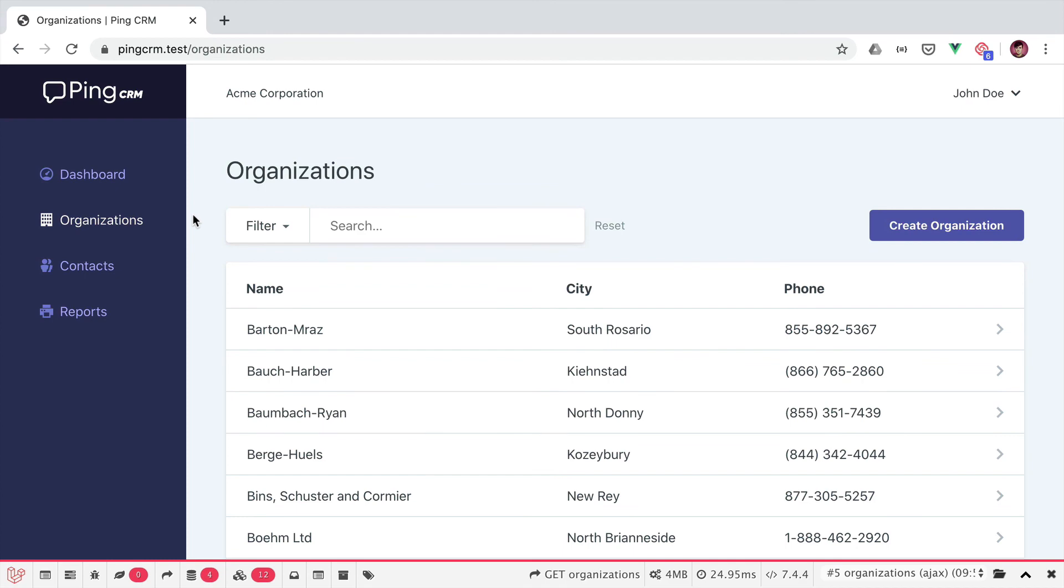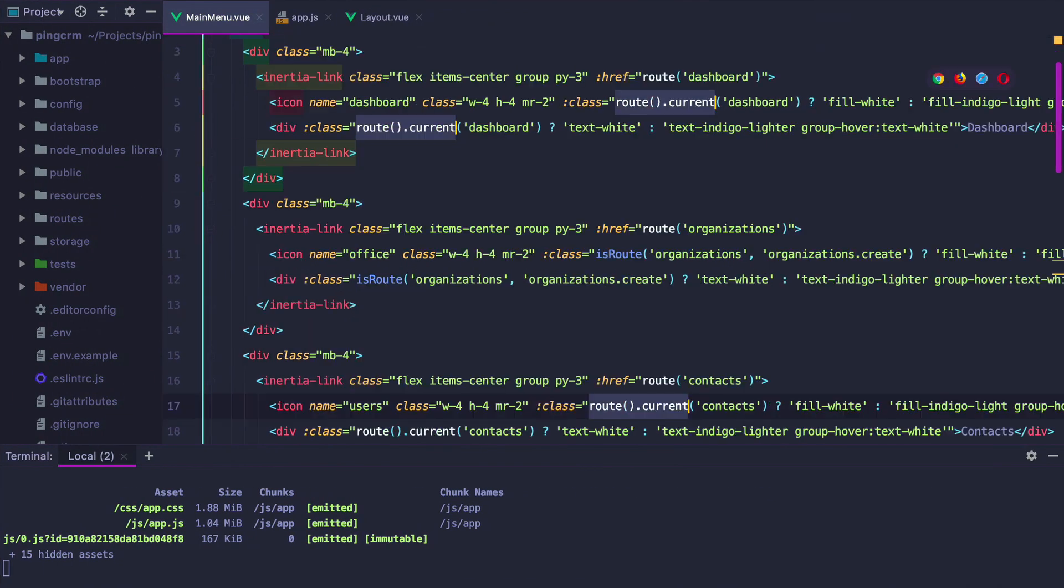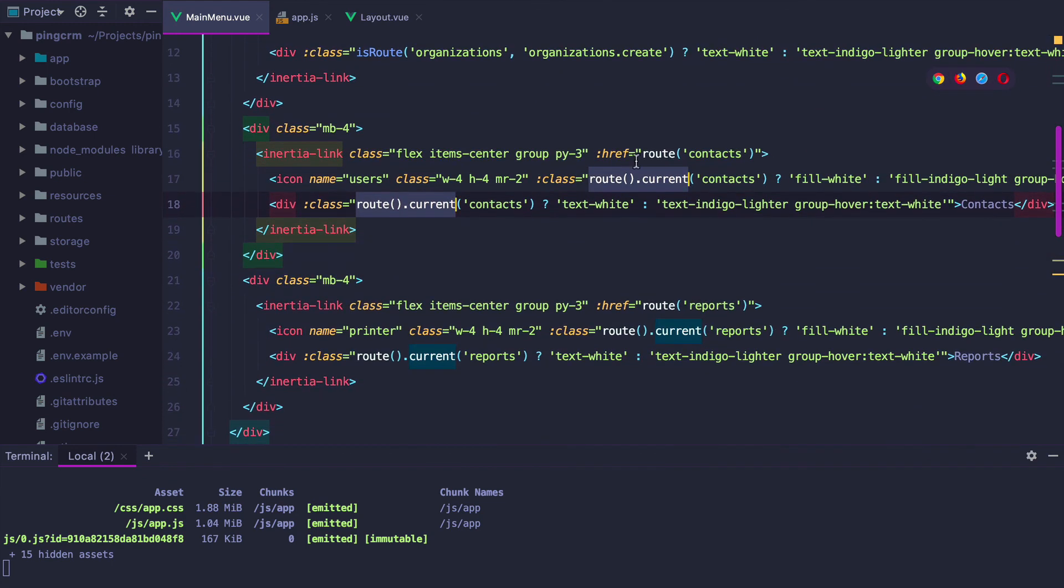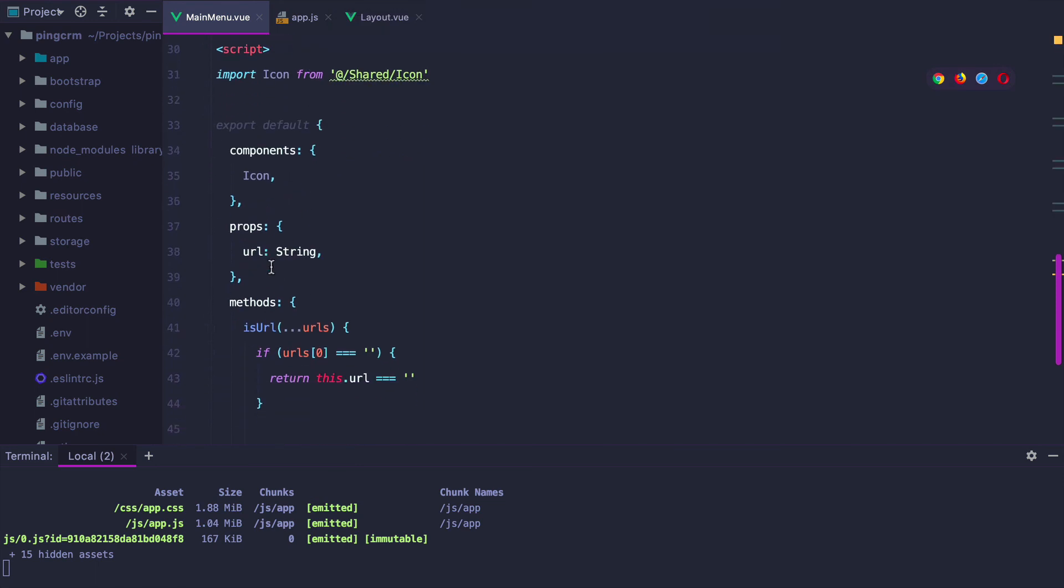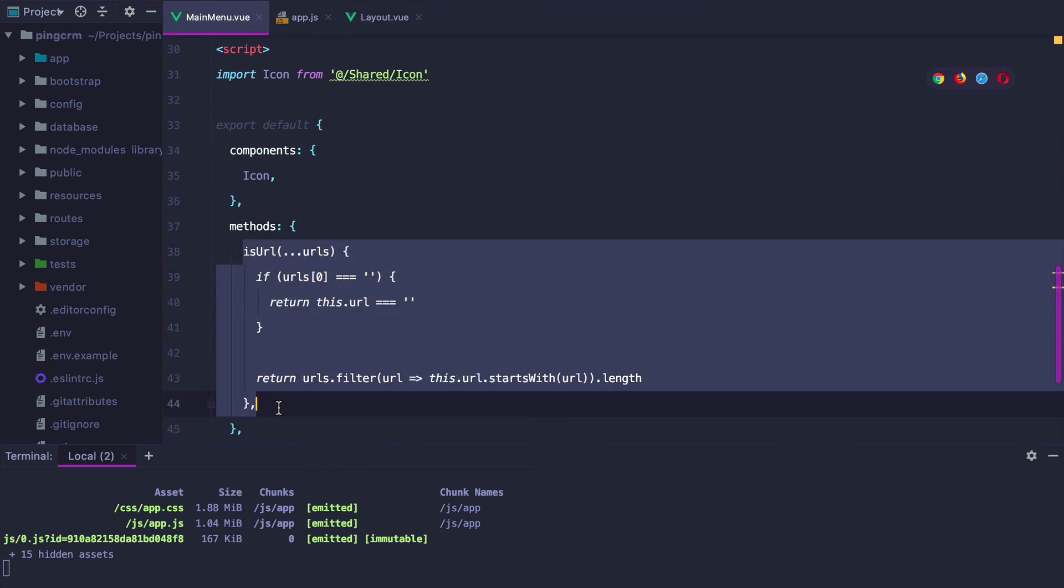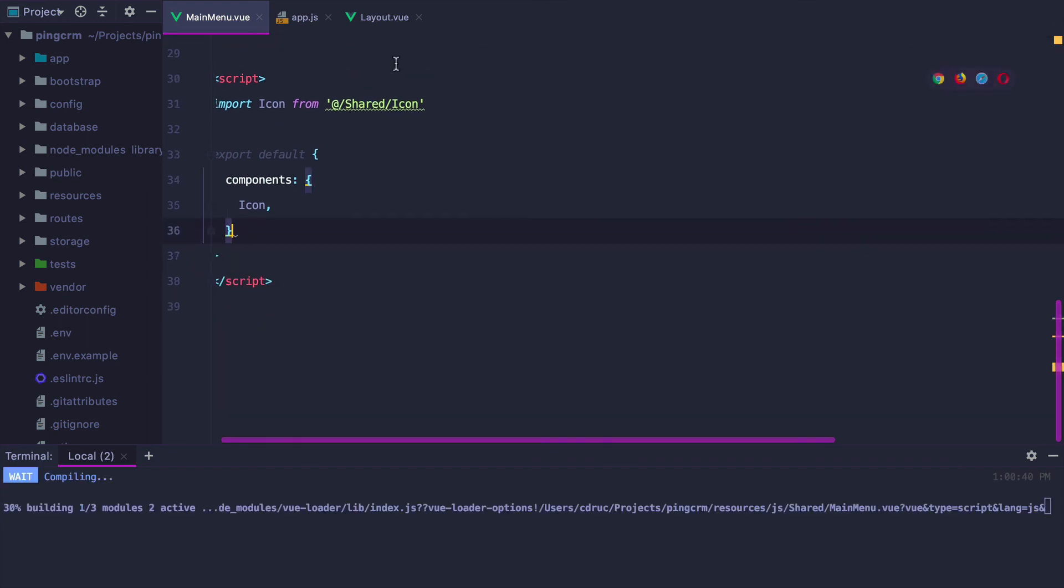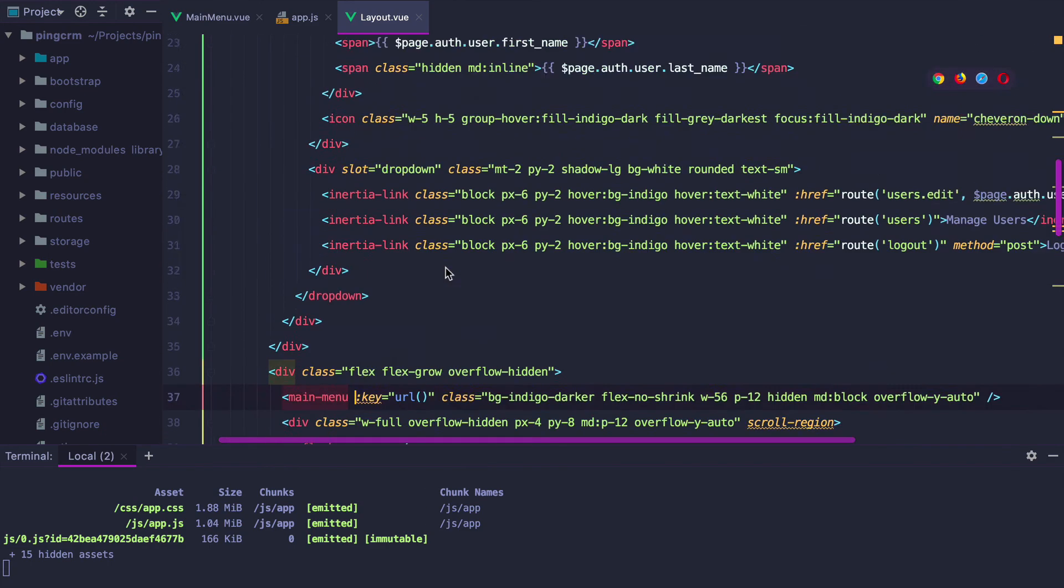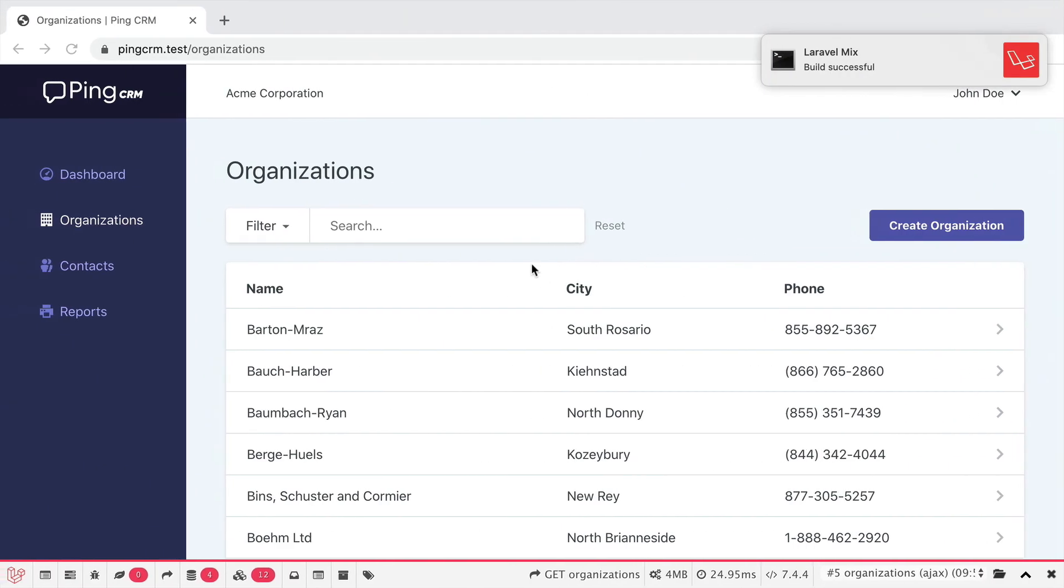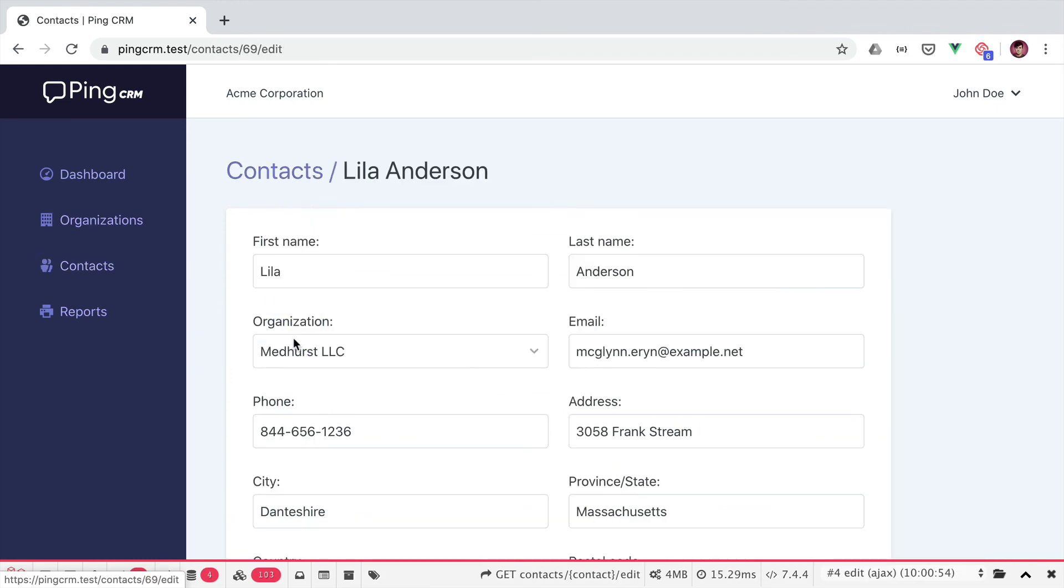To finish things out, let's replace our route().current method everywhere in the main menu. Select all occurrences and isRoute. And let's also remove the URL props and the isURL method as we don't need those anymore. And we can do the same in the layout. So we no longer need the URL prop. Let's go back to the browser to make sure everything works. And it does.